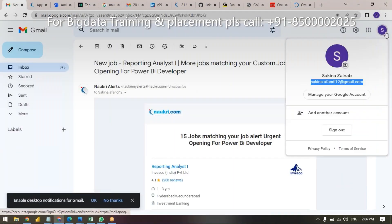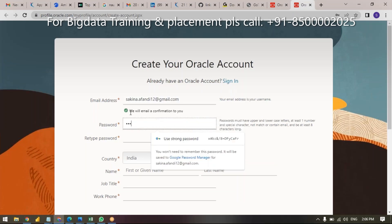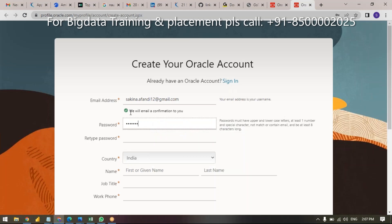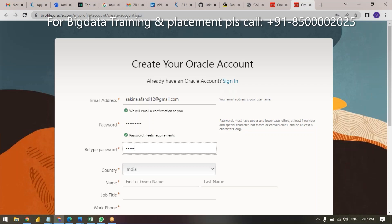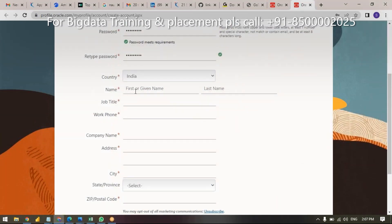I think you have your own email ID, so use that. Enter your email ID and set a password as per your wish — give something with uppercase and lowercase. Next, enter your full name.